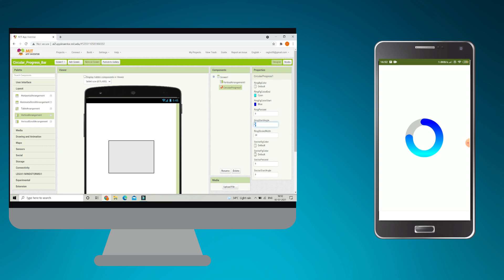You can also change the start angle. Currently it is 0. If I put 90 it will be tilted 90 degrees. Let me change this back to 0.